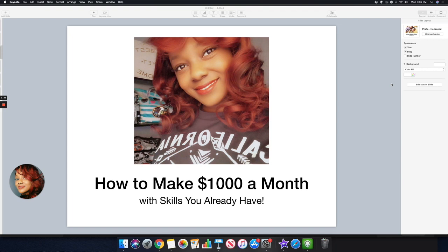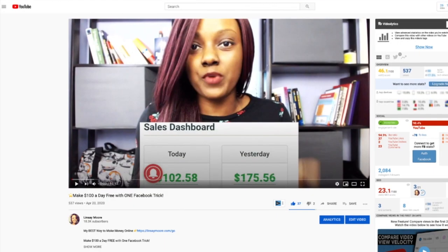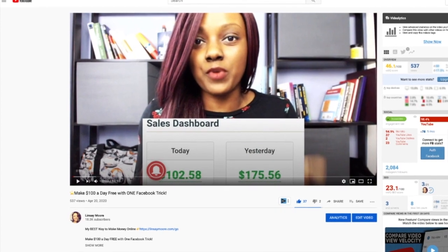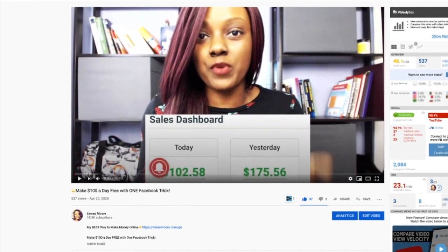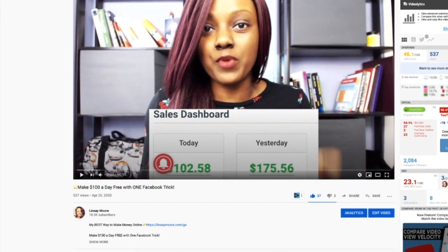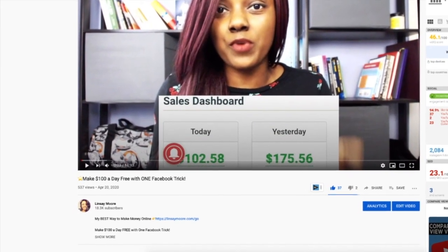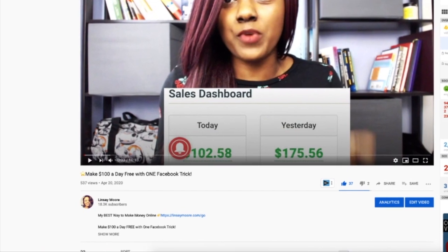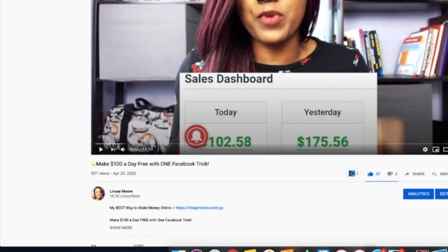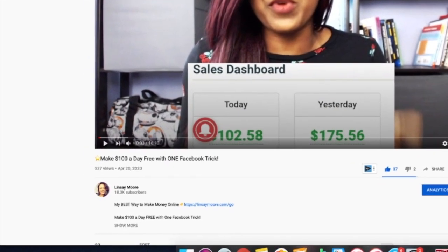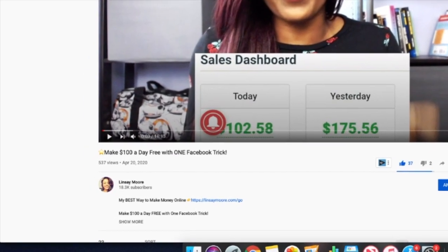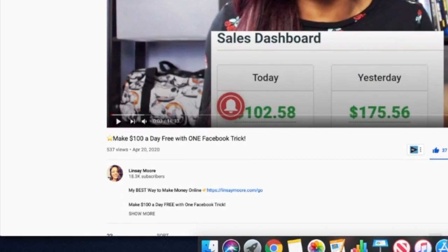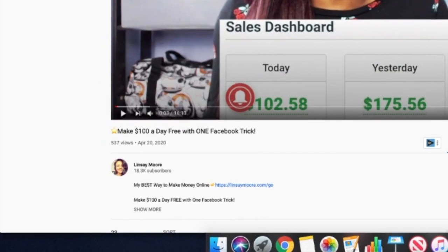If you want to learn how I'm actually making money online and it's actually my best way to make money online especially with affiliate marketing, go underneath any of my videos including this one and click on this link and it will take you to my number one way that I make money online.